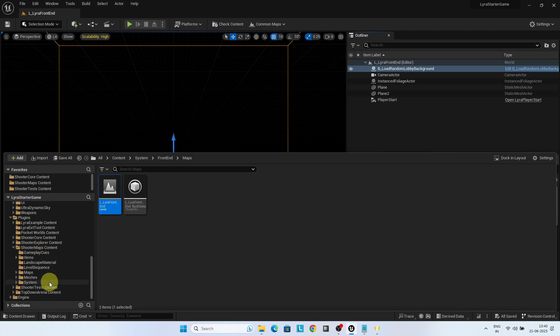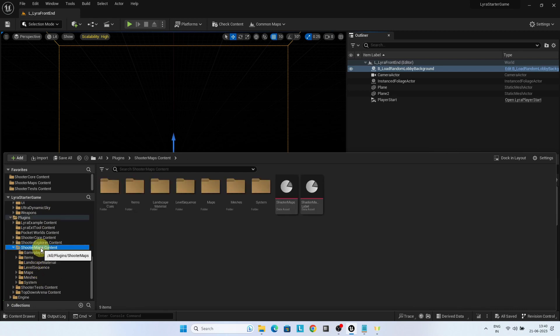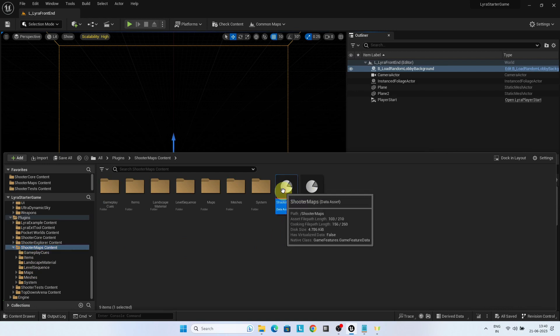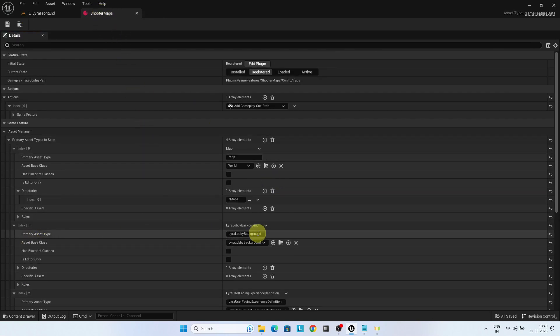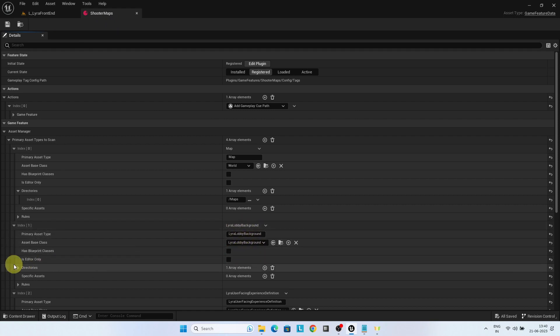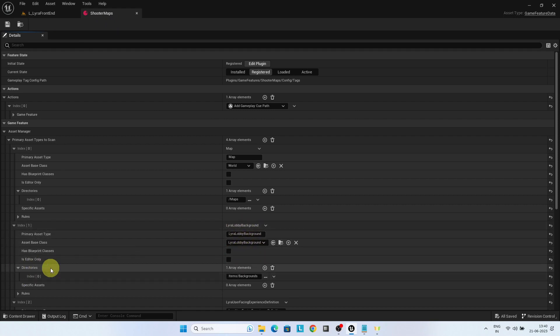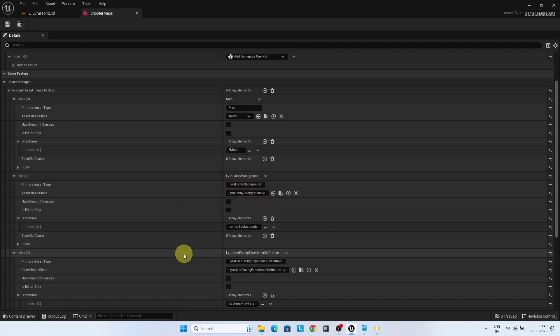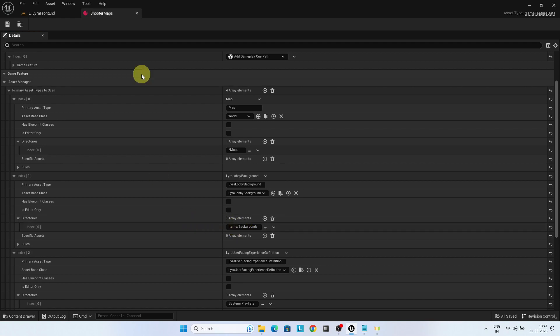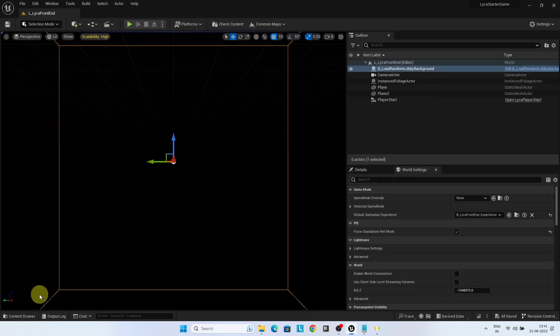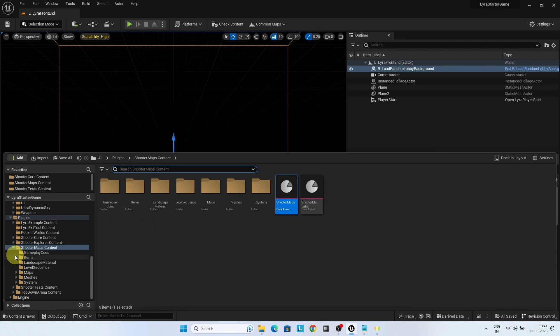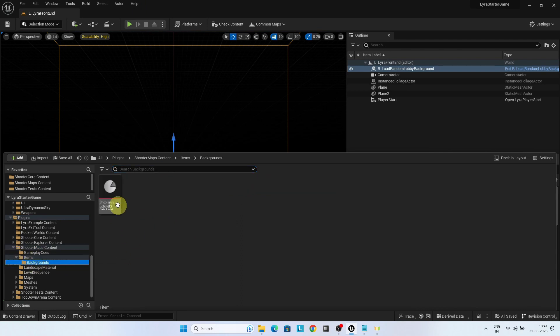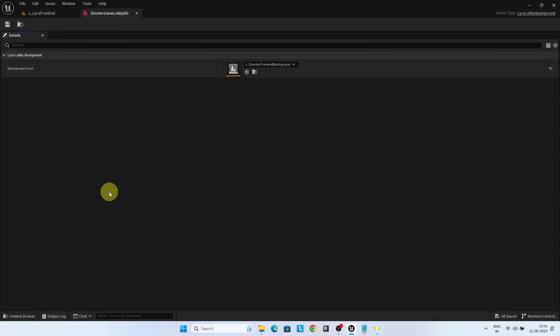Go to shooter maps content. Open the shooter maps game feature data. You can see Lyra lobby background configured here. Under directories, items backgrounds is configured. Under items background, shooter game lobby BG of type Lyra lobby background is available.